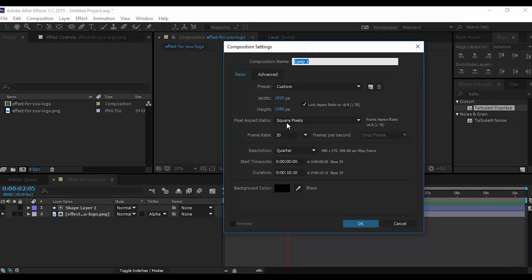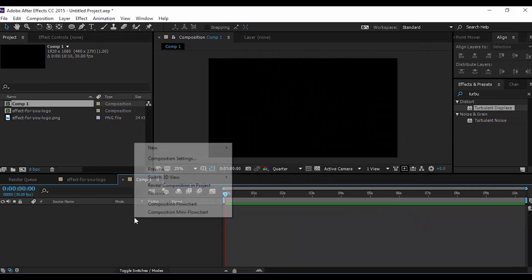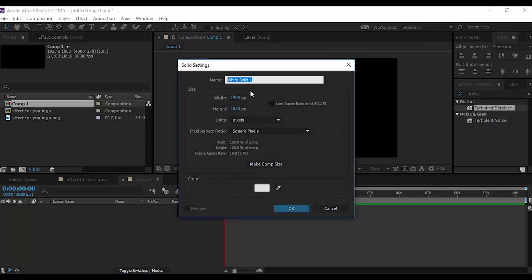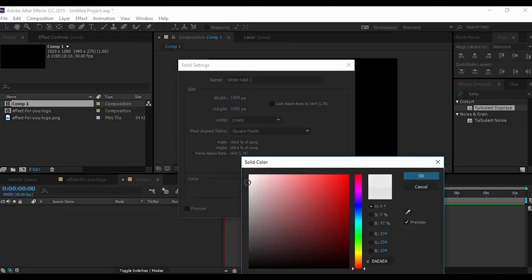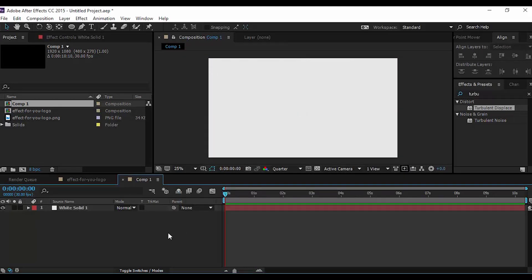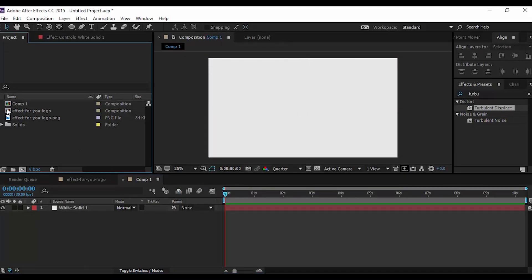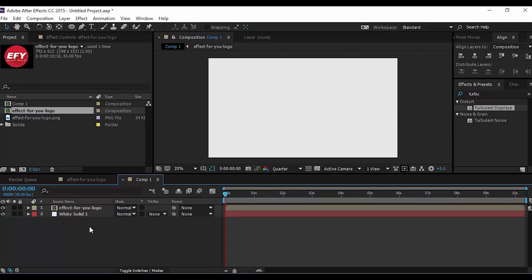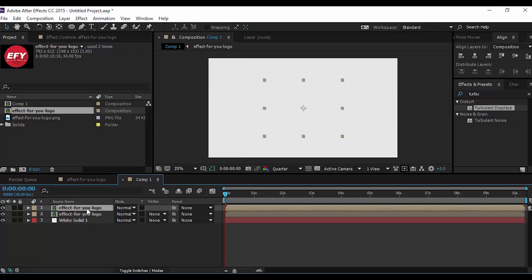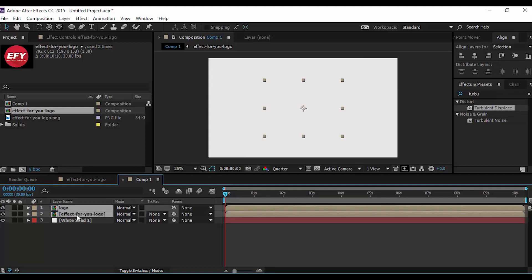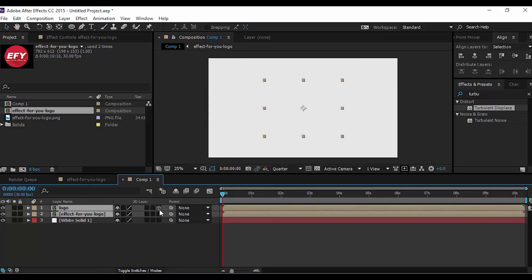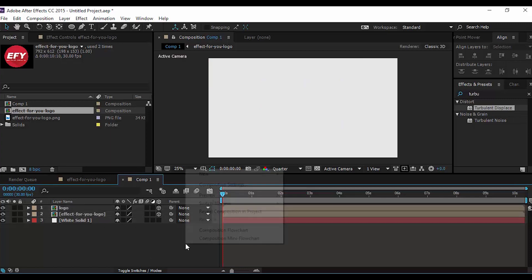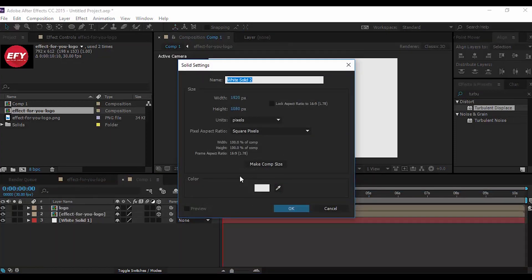This time create a Full HD 1920 by 1080 pixel comp at 30 frames per second. Then create a new solid layer with a little bit gray color. Drag your first comp into the timeline above the solid layer. Now duplicate your comp, rename it, select both comps, and convert them into 3D layers. Then create a new solid and rename it as 'Particular'.